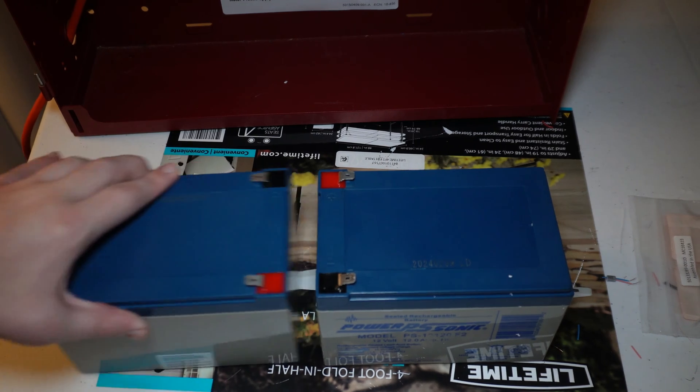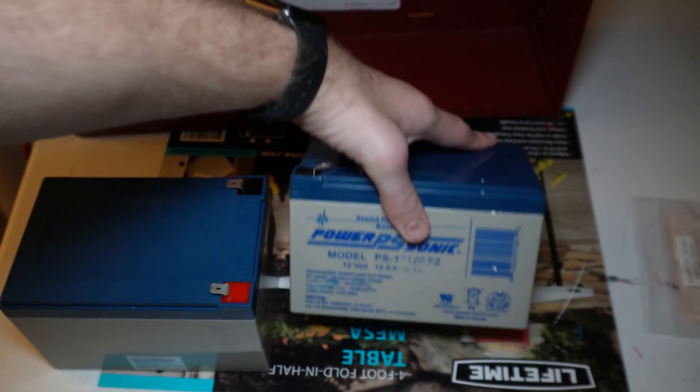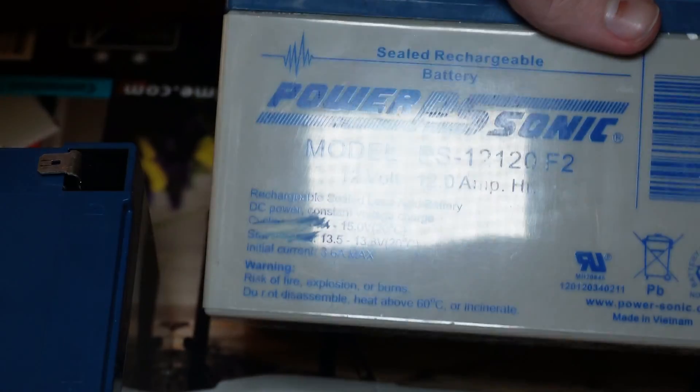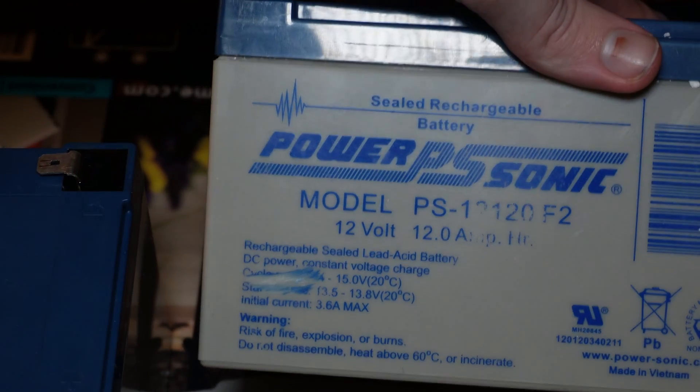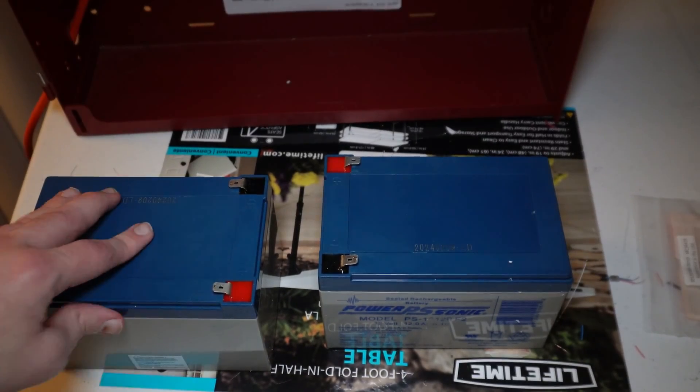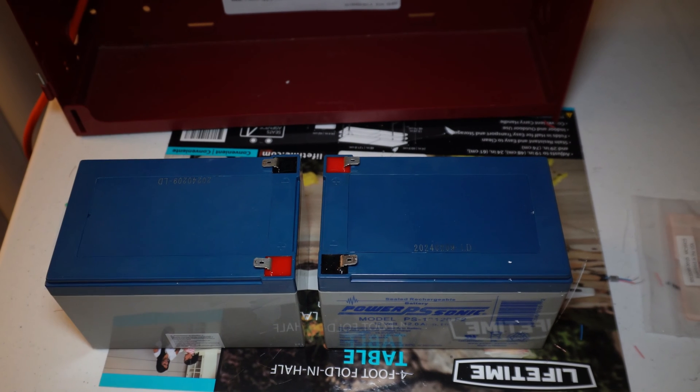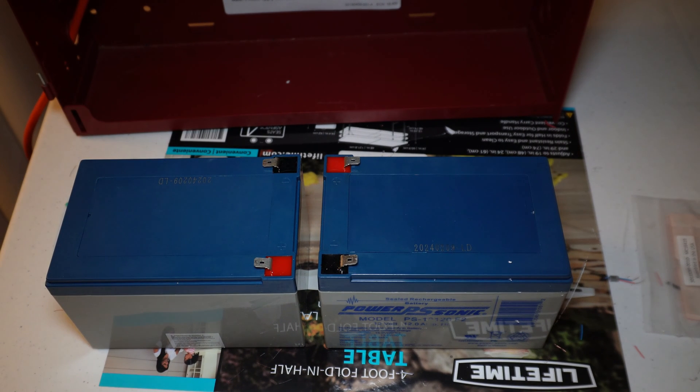Let's talk about the batteries themselves. These are each 12 volt batteries and the fire alarm control panel requires 24 volt battery backup. So we're going to combine these two batteries to make 24 volts.